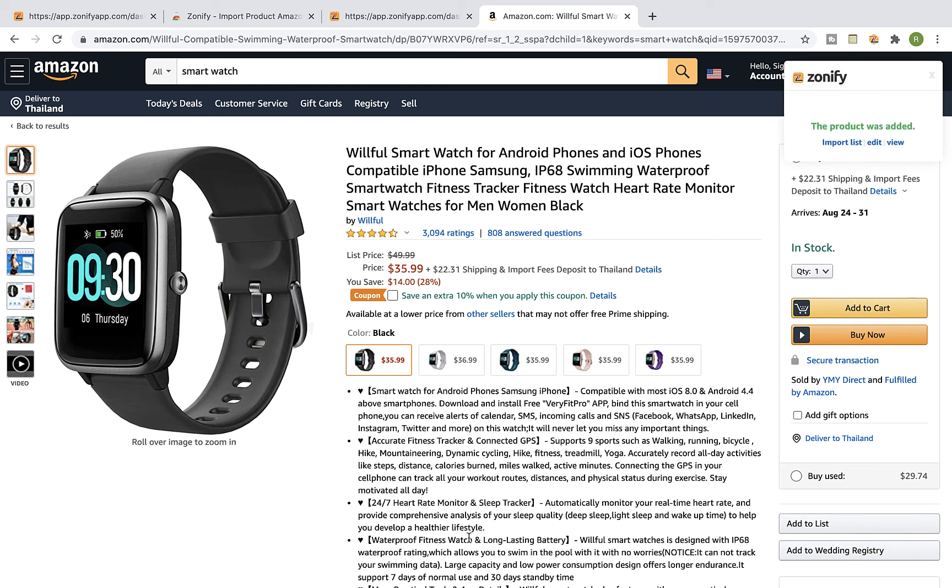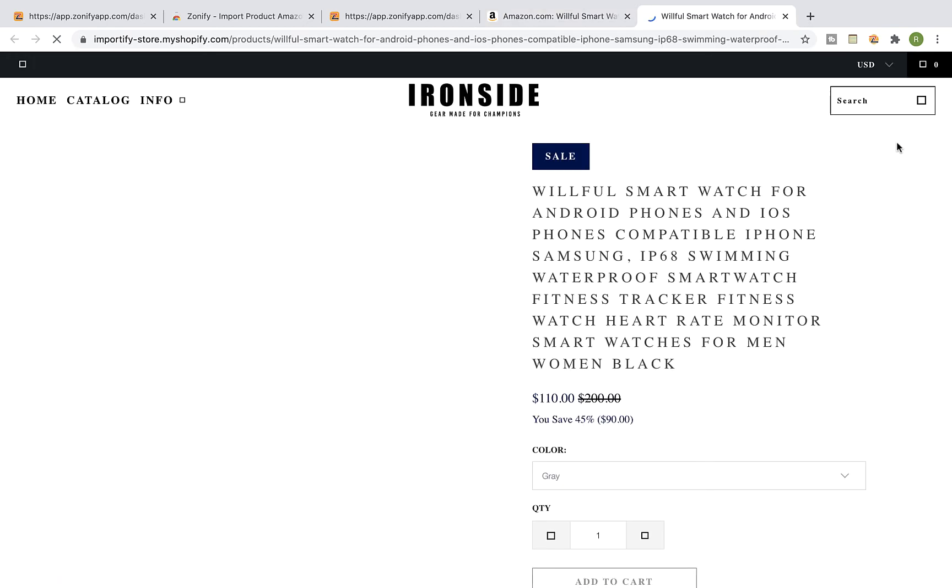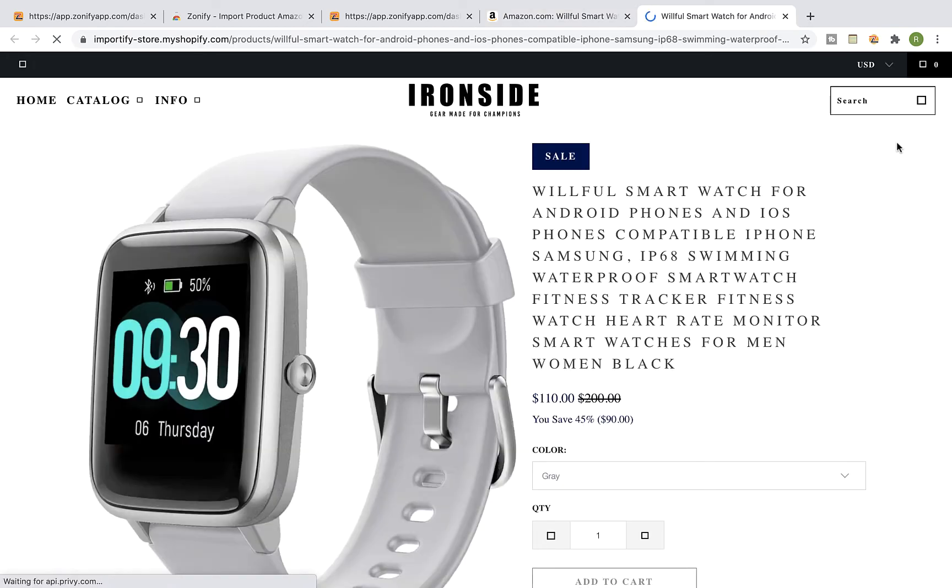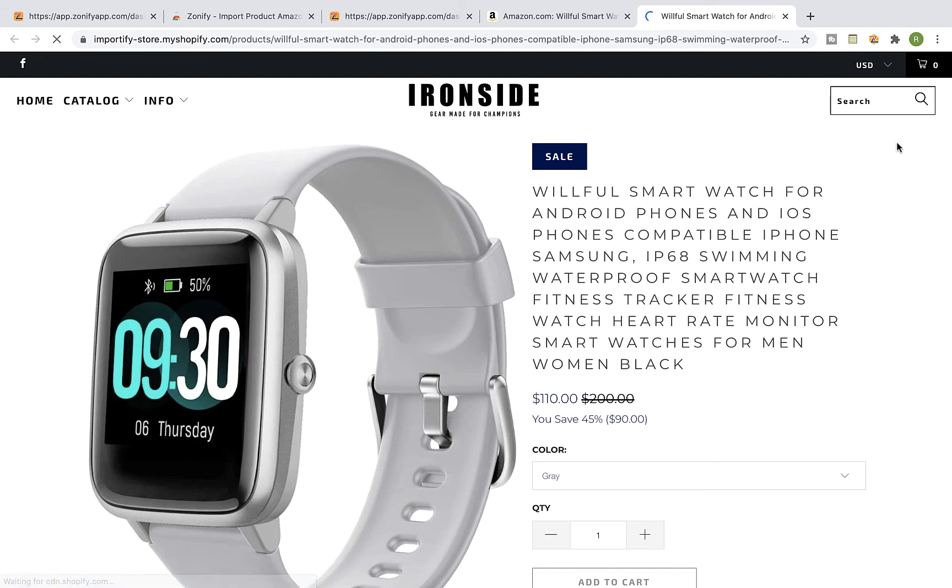Once you get a success message, click on the view link to view the product at your shop. And that's the imported product at our Shopify store.